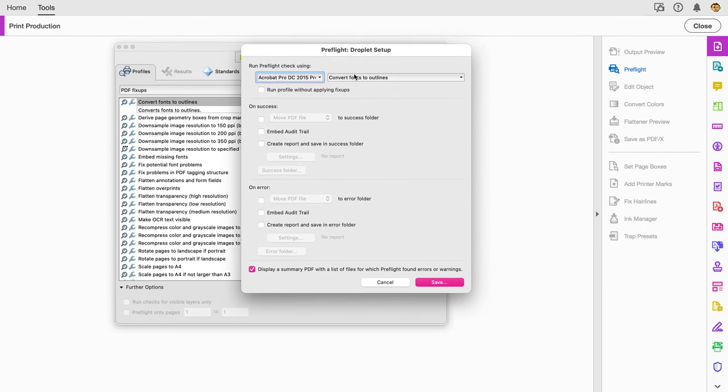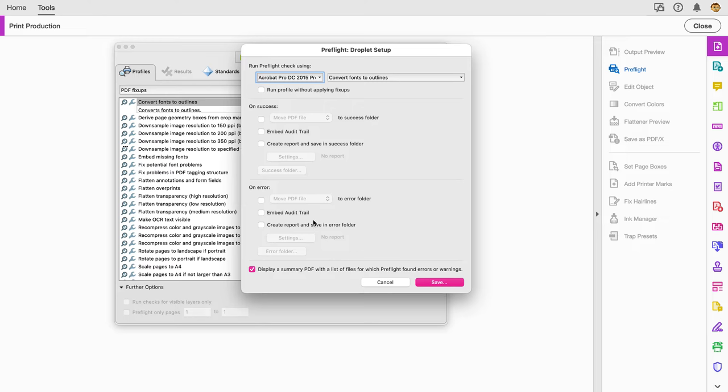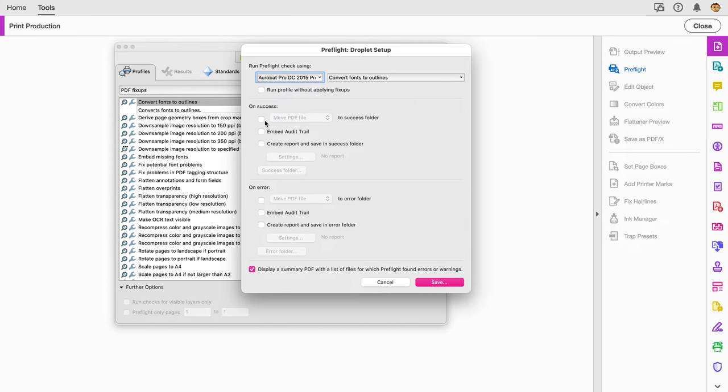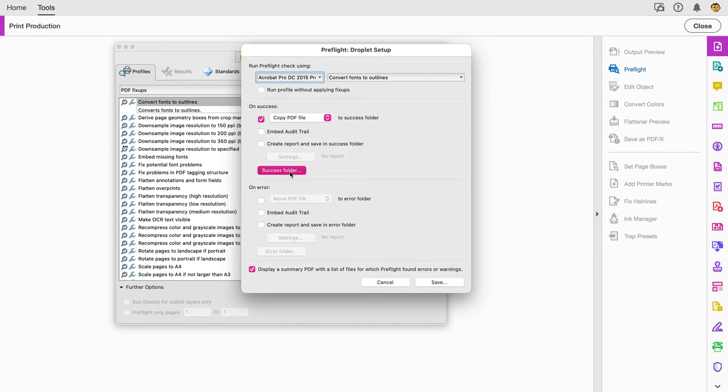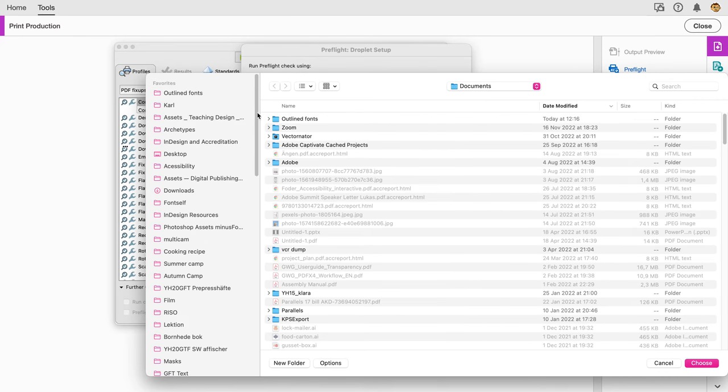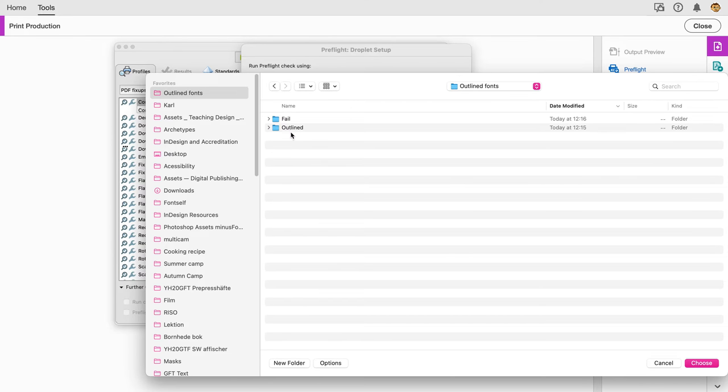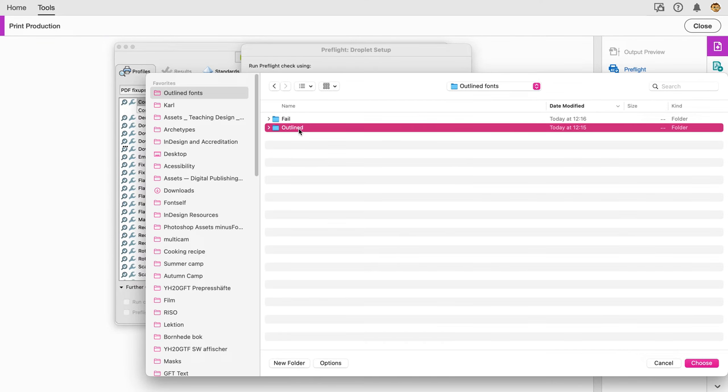When I choose to create a droplet, it asks me where do I want to put the file if I'm successful and where do I want to put it if it failed. I don't have to do this, but it's quite a good idea to sort the files. I want to copy the file and the success folder I've created one here called outline fonts.